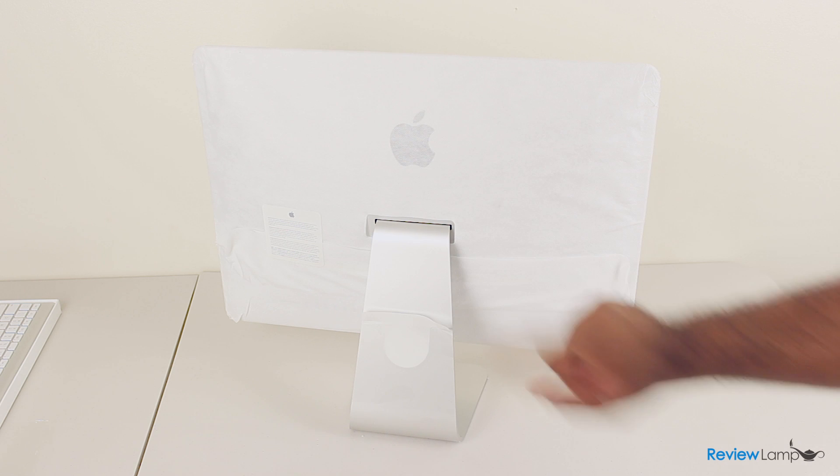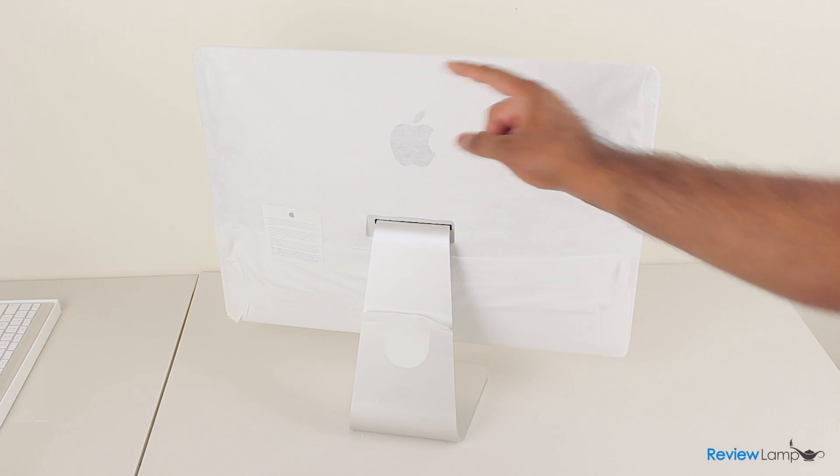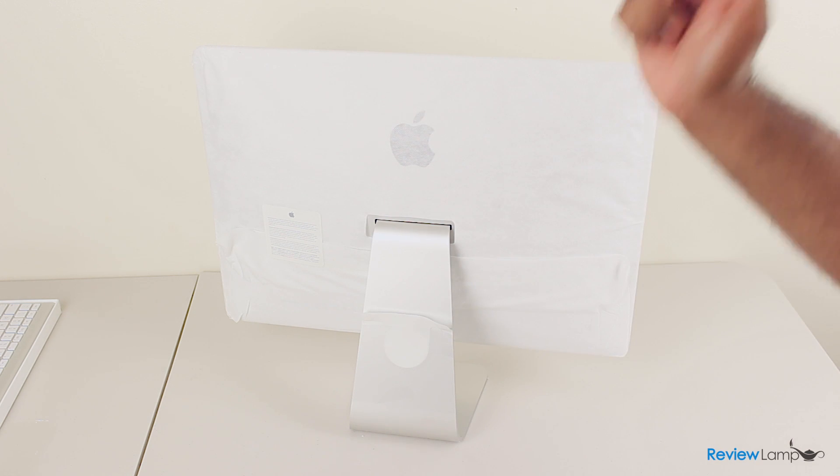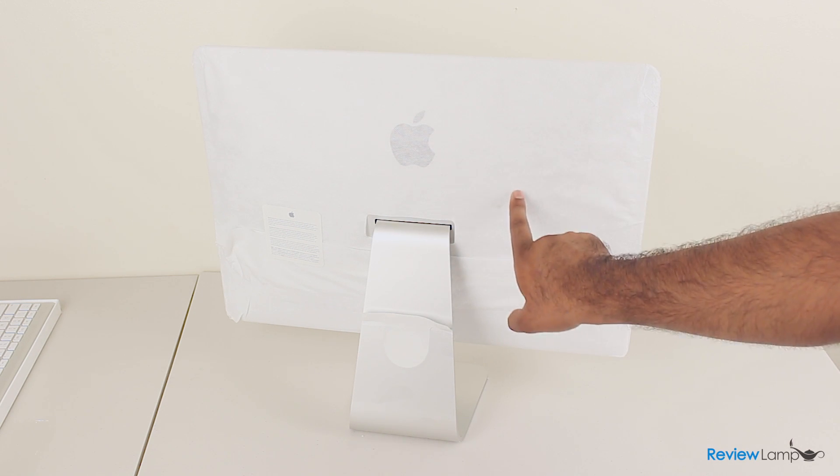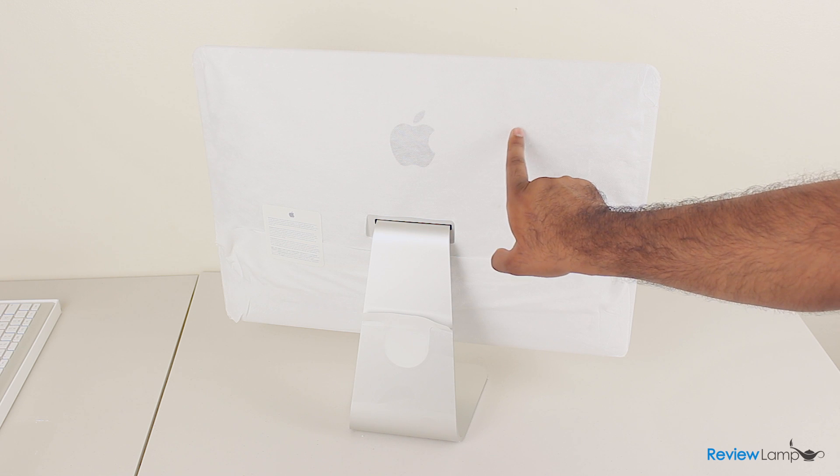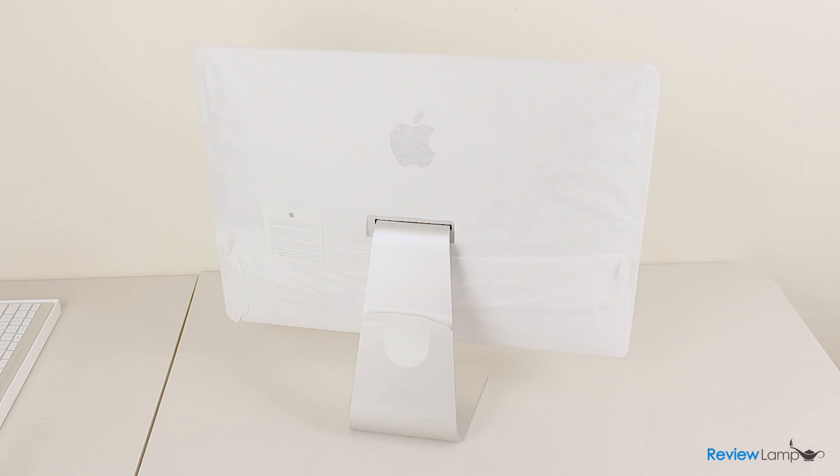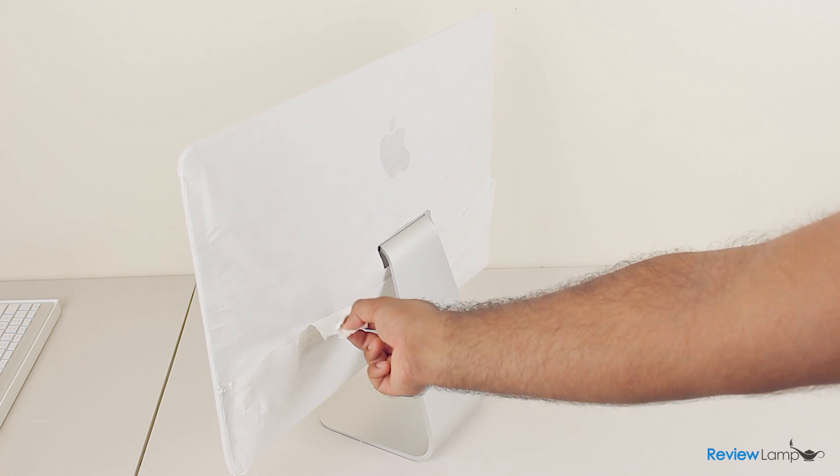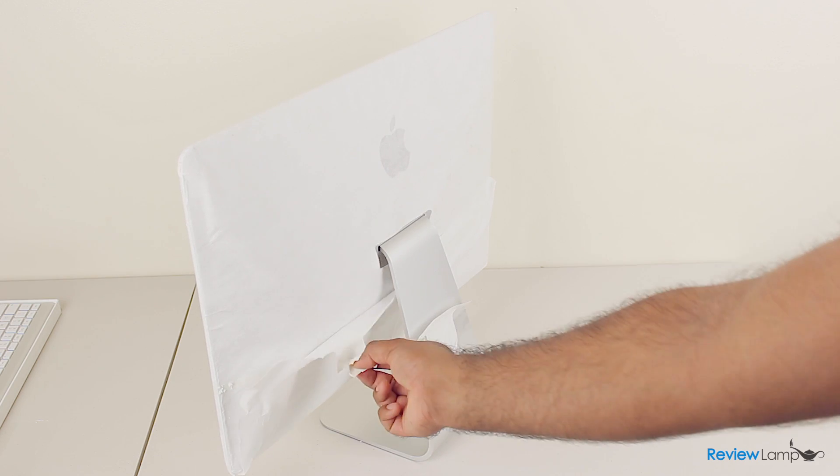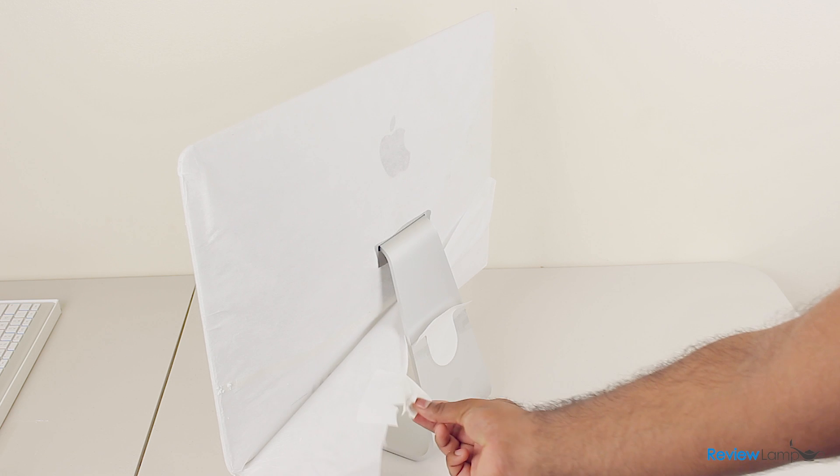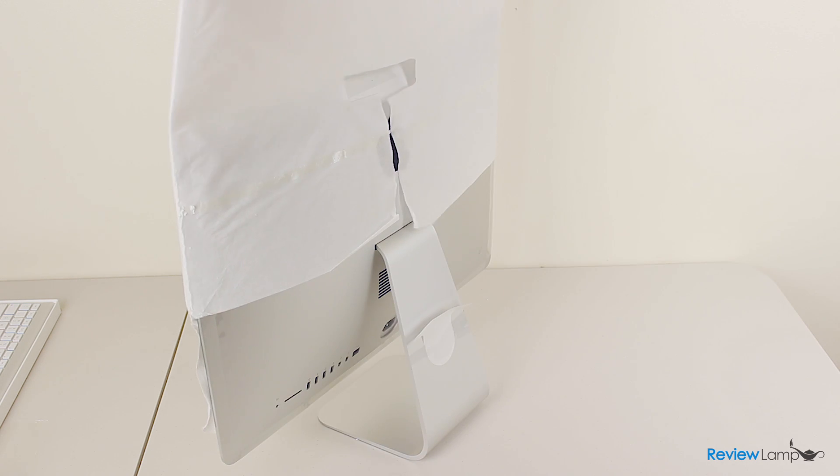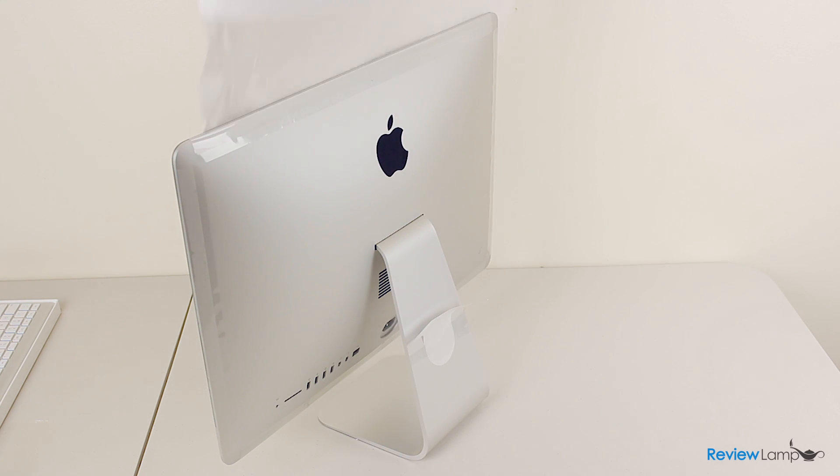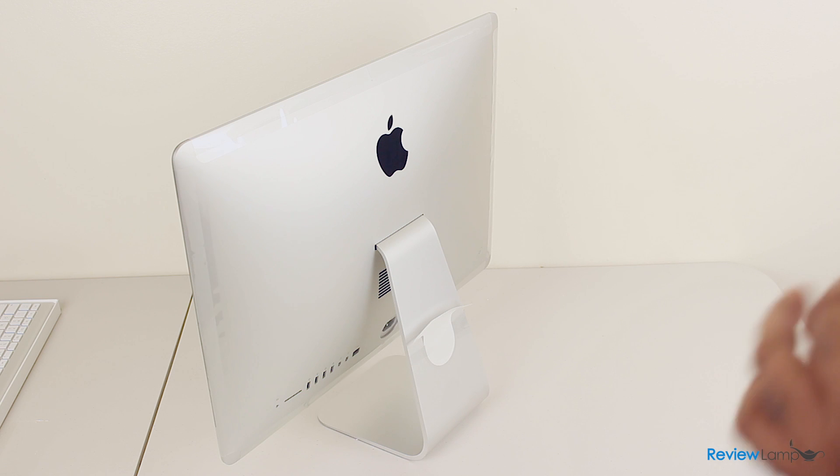Now there's one last step, which is taking this cloth-like cover, or rather microfiber cover, off the iMac. Let's go ahead and do that. So you want to peel this label gently. Peel it off on the other side. And once that's off, you can gently pull and lift the cover off to reveal your brand new iMac.